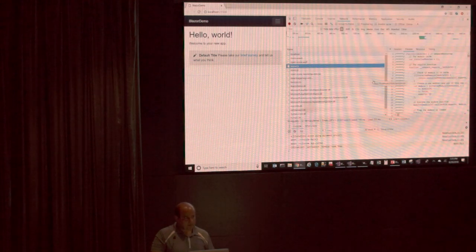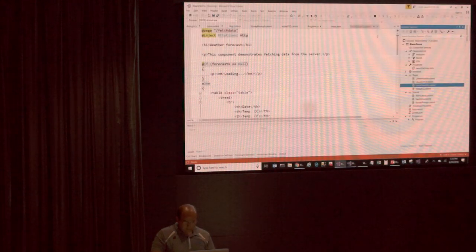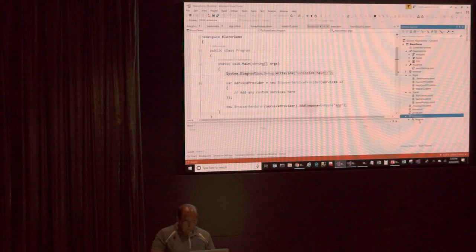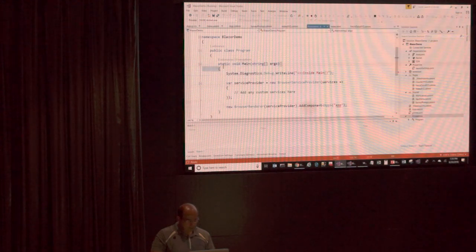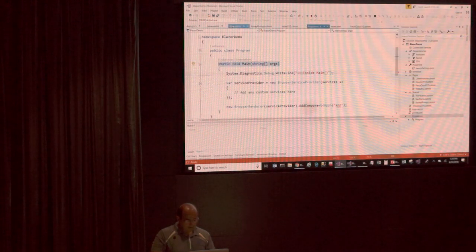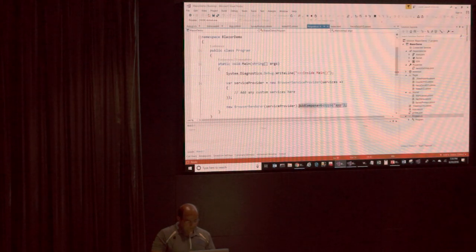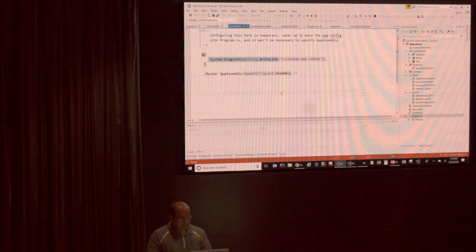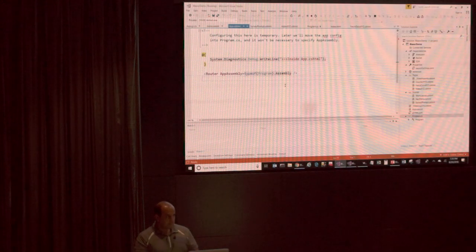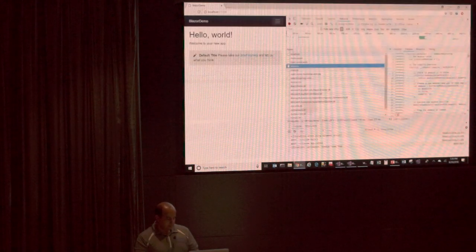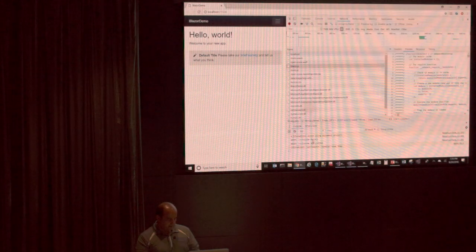Every time you change the HTML, it gets sent to the file. With program.cs calling app.cshtml, we have program.cs because it's a console app — program.cs always gets called with the static void main. That eventually calls the app class, which calls the app component, pointing to app.cshtml. So when I look in my console window, I see inside main, followed by the message inside app.cshtml.